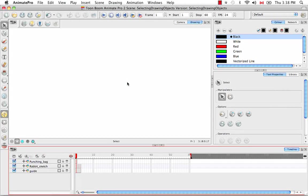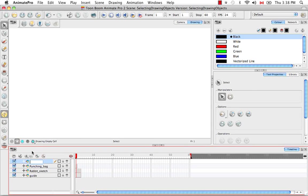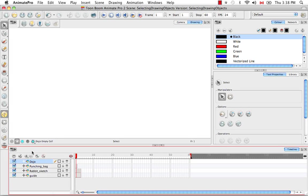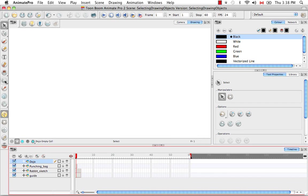Welcome to the tutorial, Selecting Drawing Objects. In this tutorial, we're going to create a dojo for the Cartoon Karate Rabbit that we created in a previous tutorial. For those of you who don't know what a dojo is, it's a training room for those who want to practice karate and martial arts.